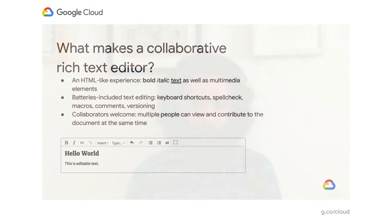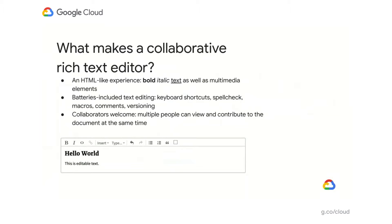Everyone deserves their own collaborative rich text editor. Let me explain what I mean. Rich text editors like Google Docs have made what-you-see-is-what-you-get style editing a seamless experience. This actually makes it harder to appreciate some of the complexity that underlies a pleasant rich text editor. Most people just want it to work.